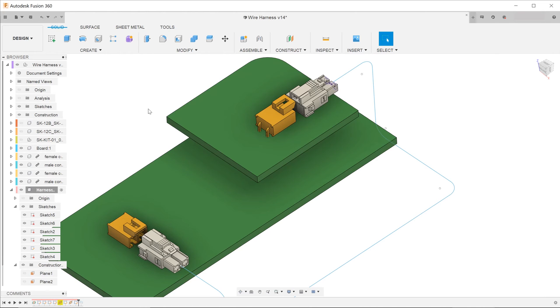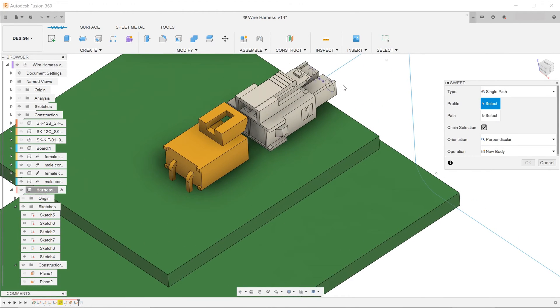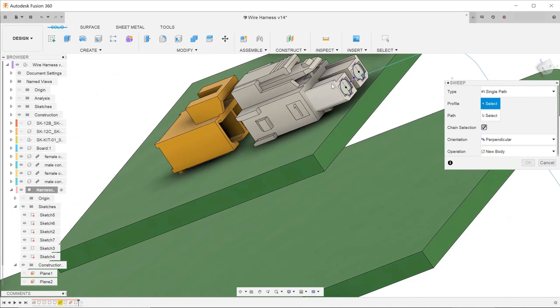Go to create, sweep. Select profile and path accordingly.